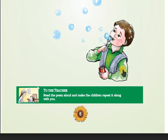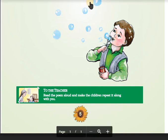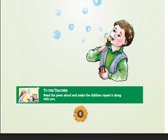Dekho, chitra mein bubbles hain. Bubbles gol hote hain. How do these bubbles form? Bubbles banate hain — bubbles make the bubbles.